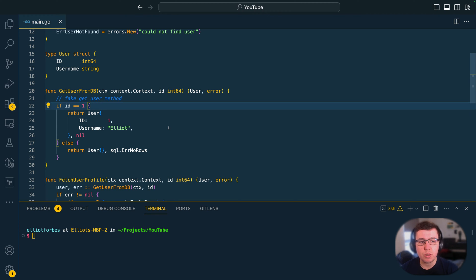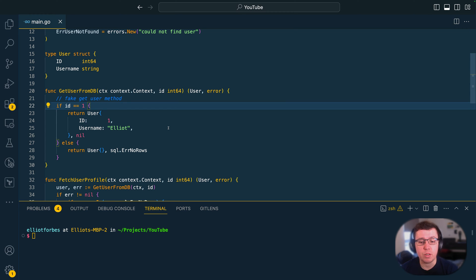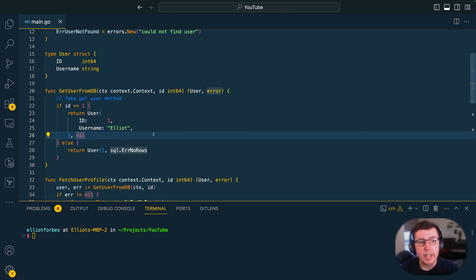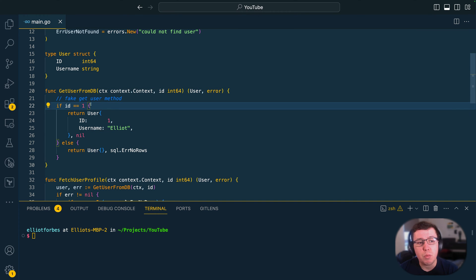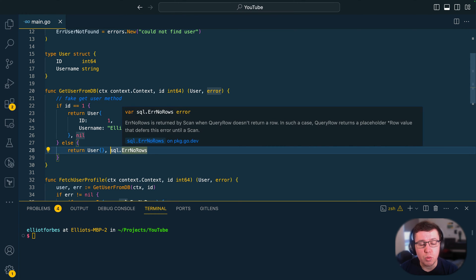In Go it's not unusual for you to have multiple layers in your application, and each of these layers will be responsible for different aspects. You might have a repository layer which is responsible for communicating with the database and attempting to execute SQL or NoSQL queries. In this function here, get user from db, if we pass in an id that does not exist then we're going to be returning the sql.ErrNoRows error, which is a predefined error within the sql package.